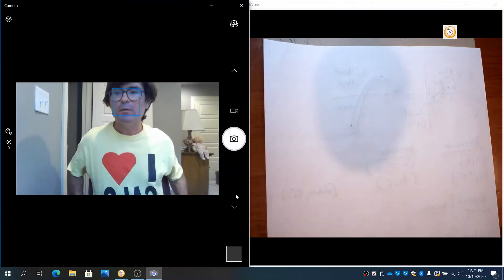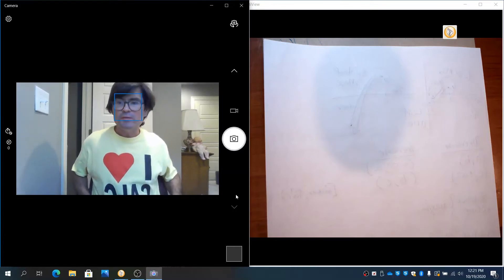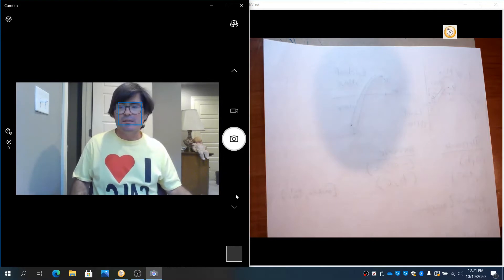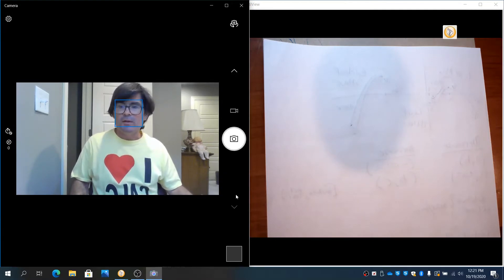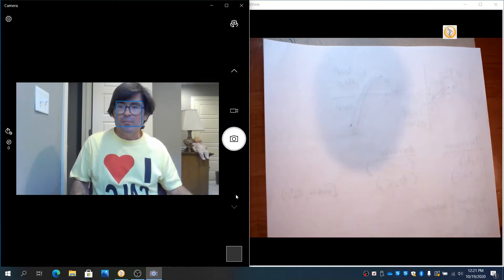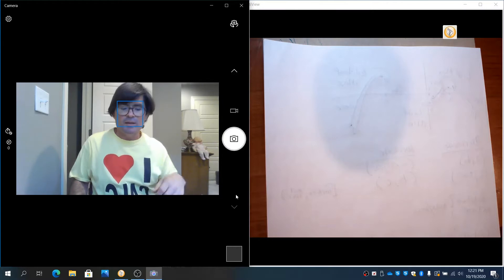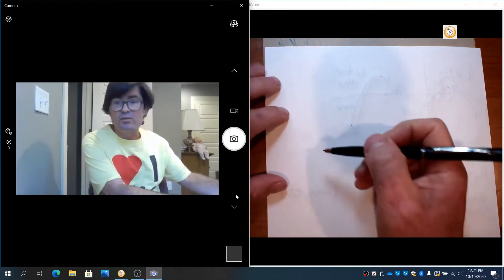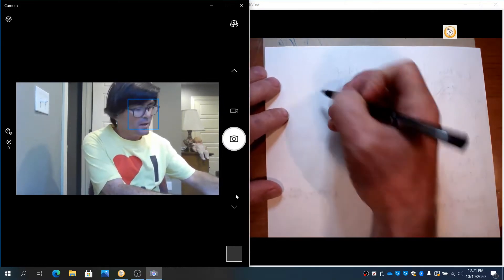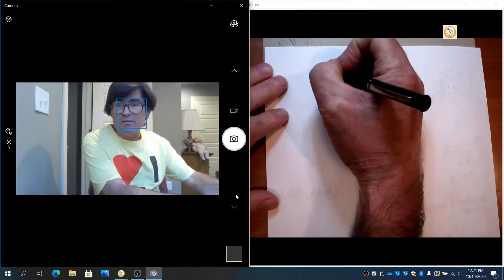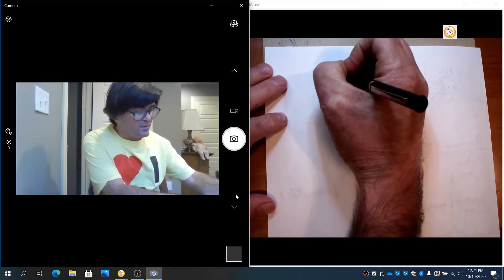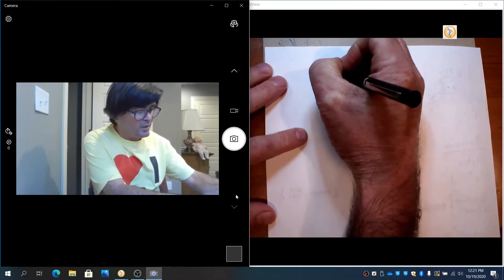In this video, we're going to use x-intercepts and y-intercepts to determine the break-even point, profit, and initial startup costs from a function that describes profit as a function of the number of items sold.